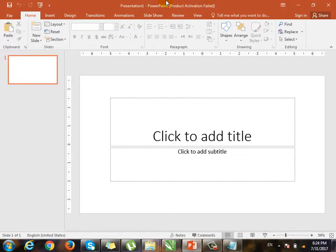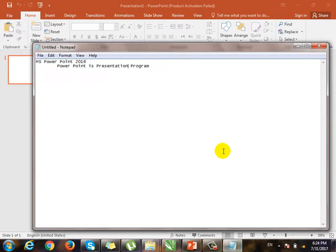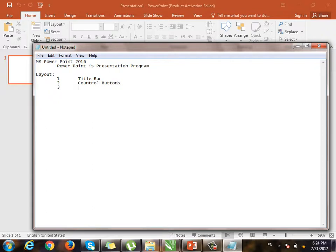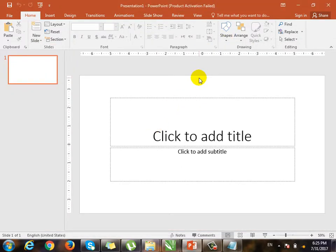If you want to add a blank presentation, you can press PowerPoint. You will see the interface with control buttons, menu bar, quick access toolbar, status bar, and scroll bar.